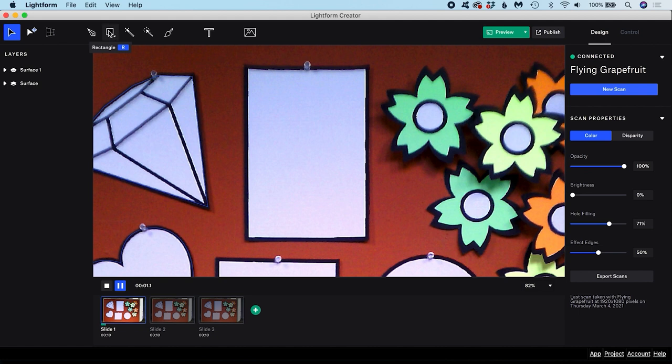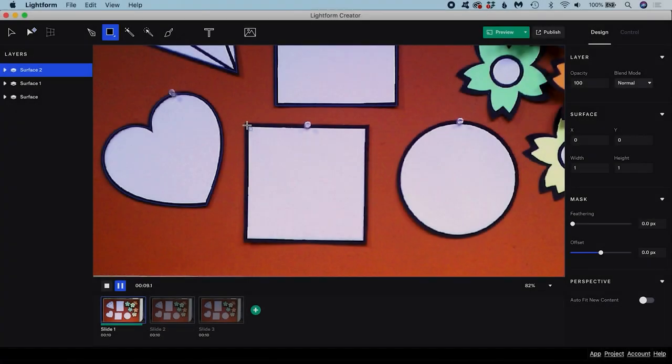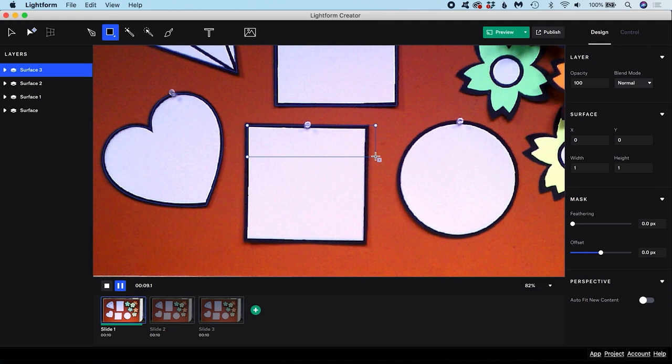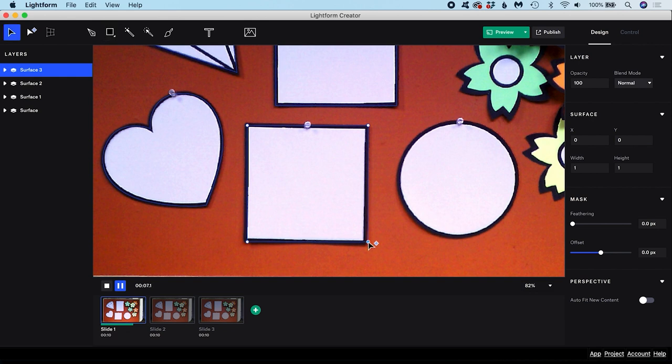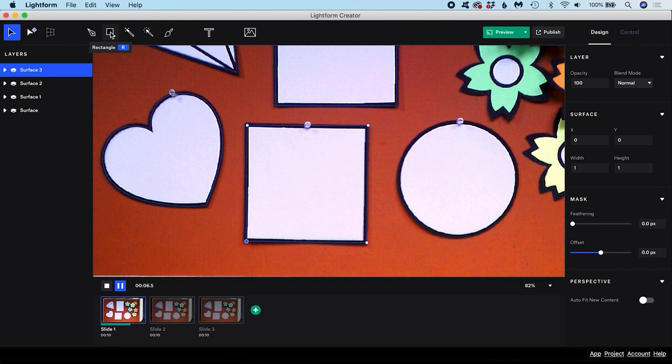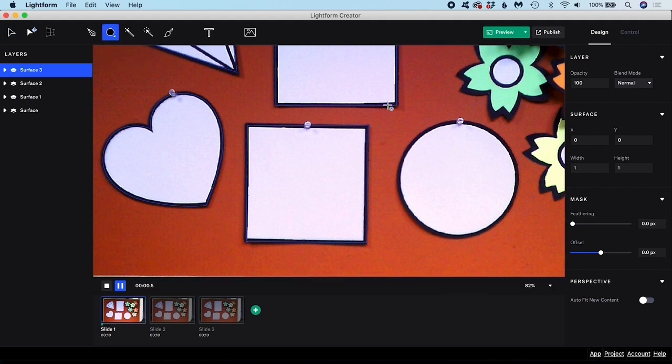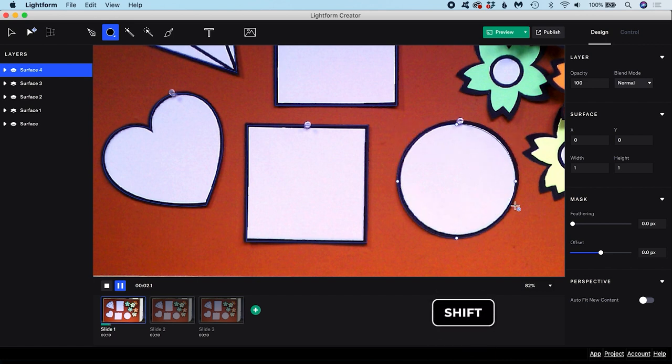Using the rectangle tool, which can also be enabled with the shortcut R, you can click and drag out a rectangle to use as a mask. Hold Shift to make a perfect square. You can enable the ellipse tool with the shortcut E or by right-clicking on the rectangle icon. Click and drag to create an oval. Hold down Shift to create a perfect circle.